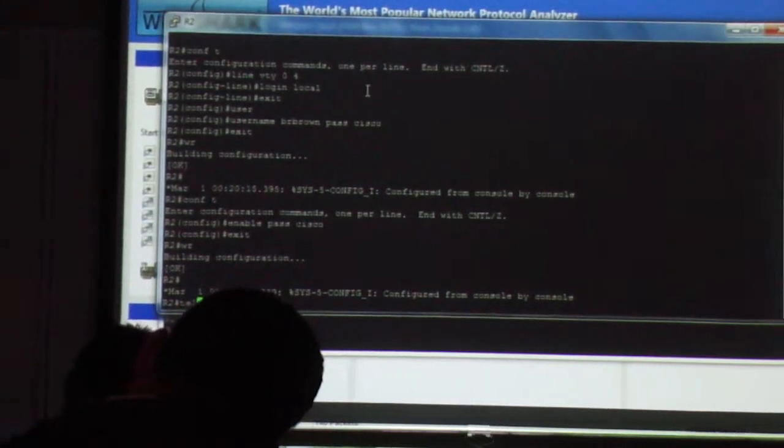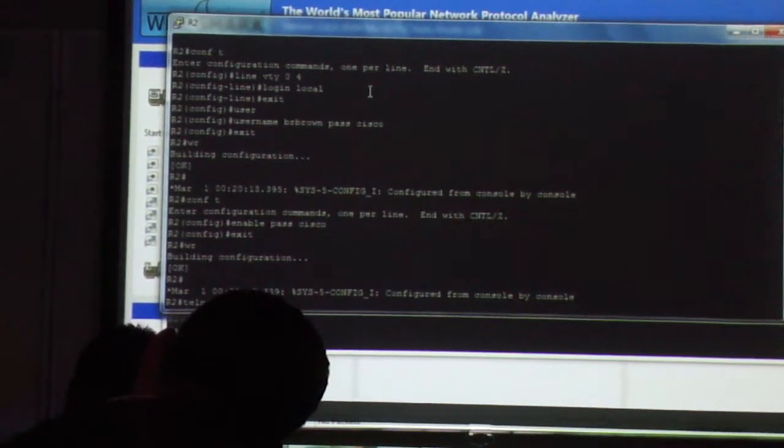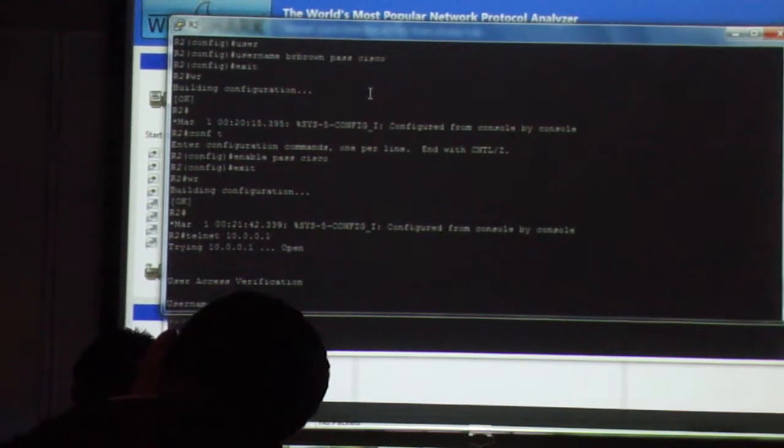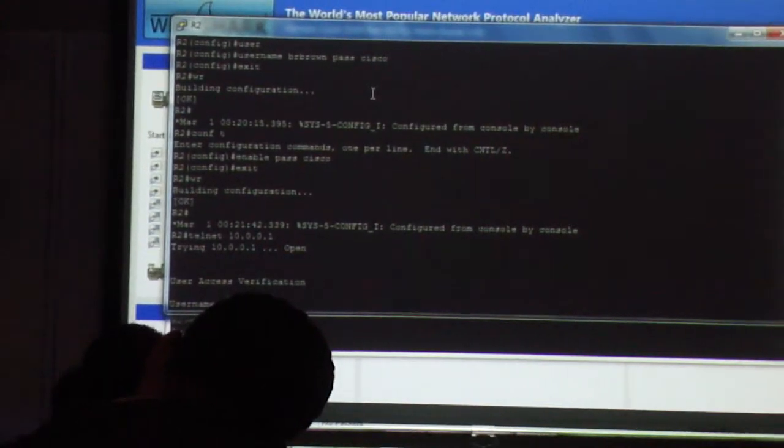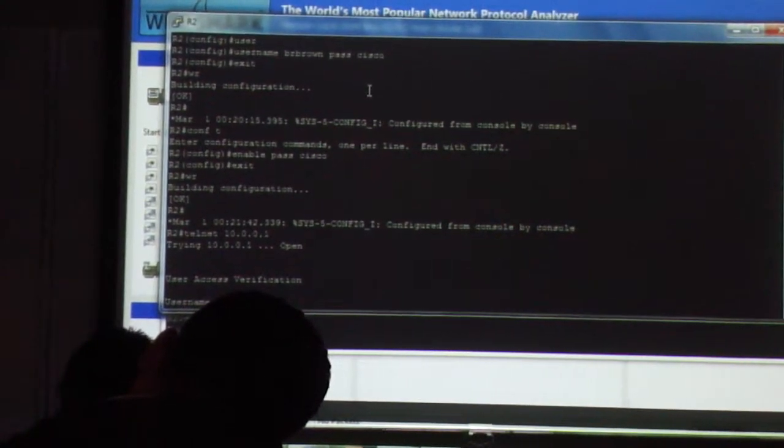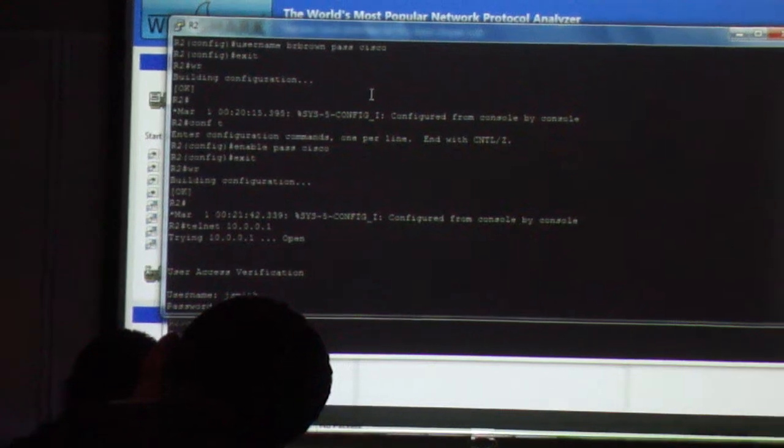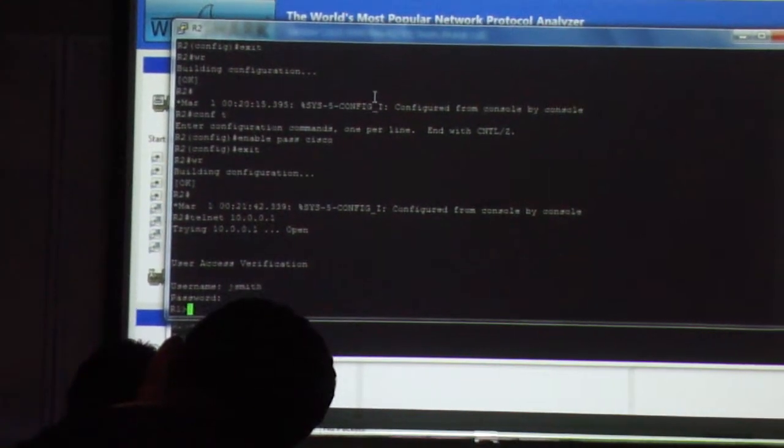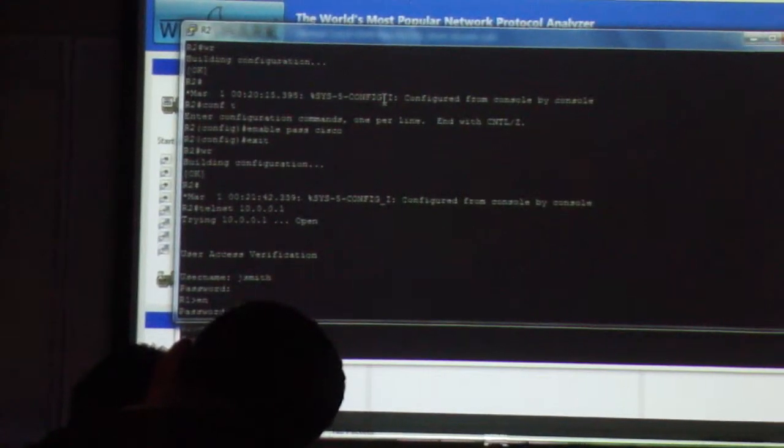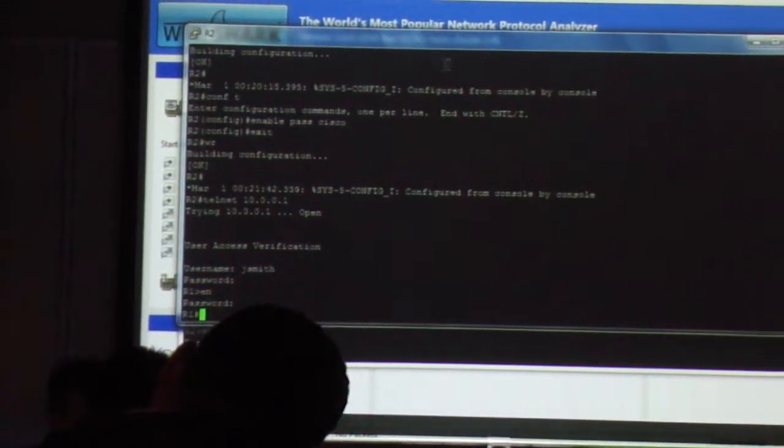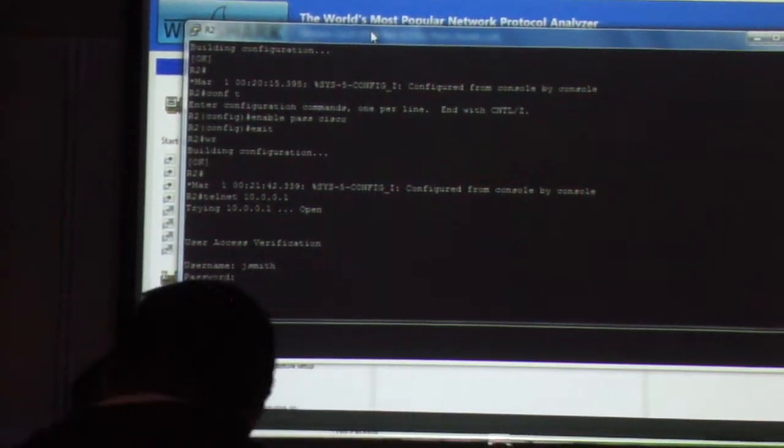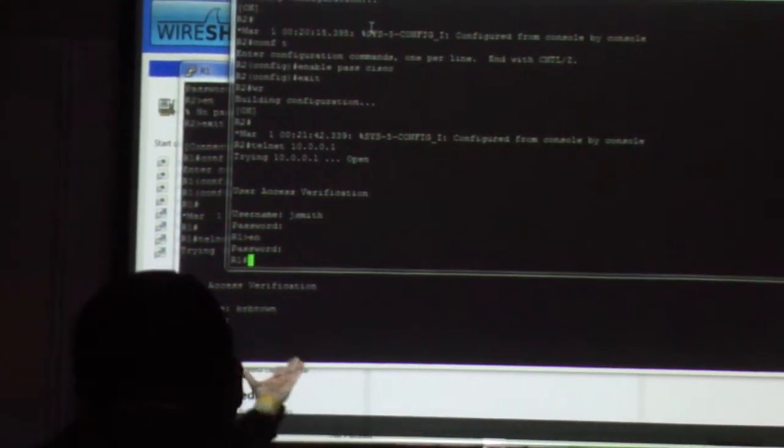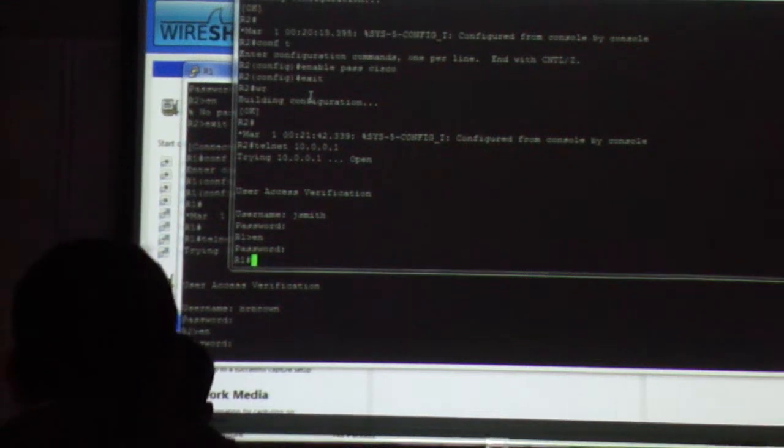I can do the same thing from R2 to R1. I can Telnet back to R1, username J Smith, password 12345, enable password Cisco. Now, R2 is R1, R1 is R2, right? You get the point.